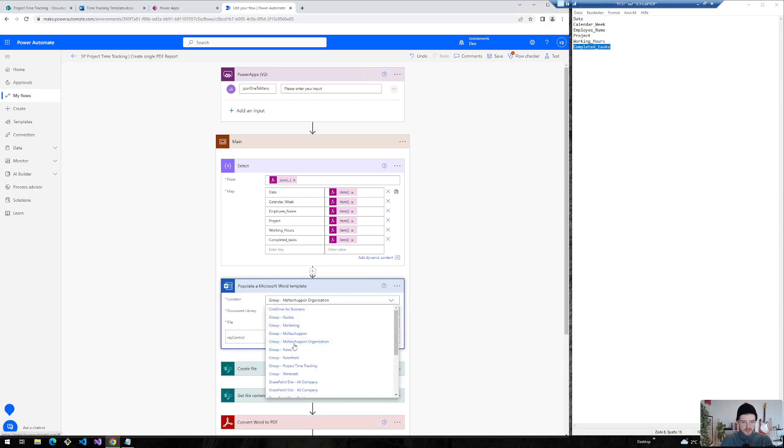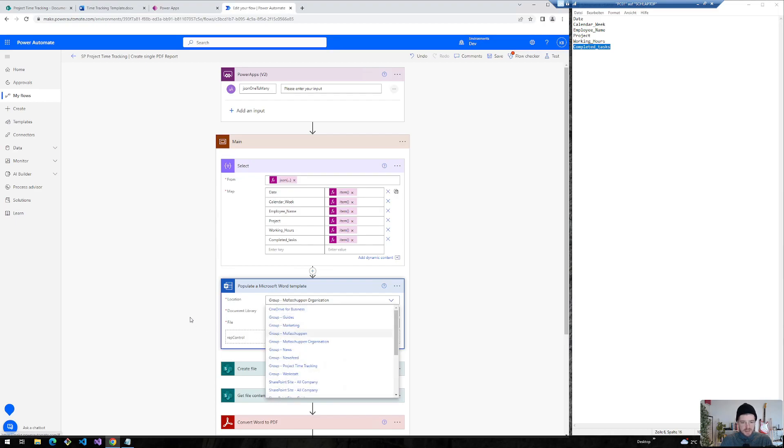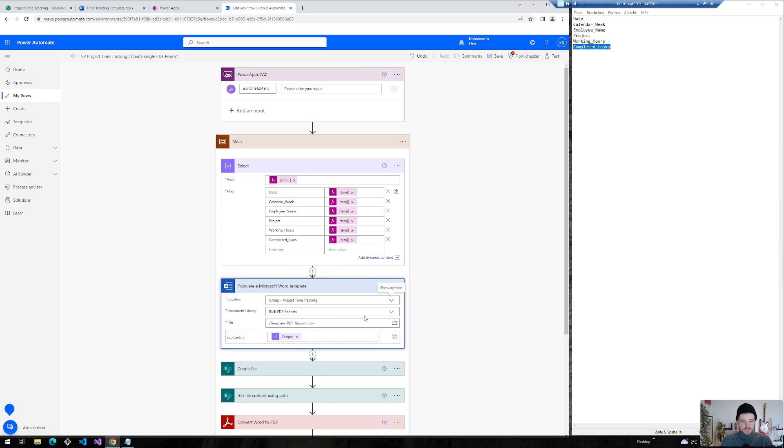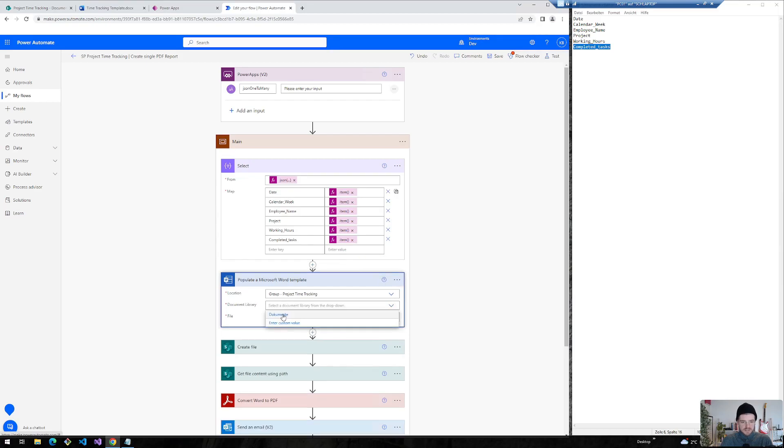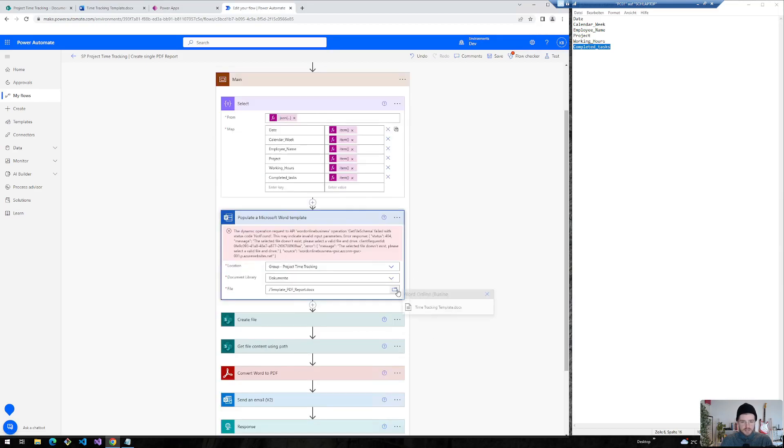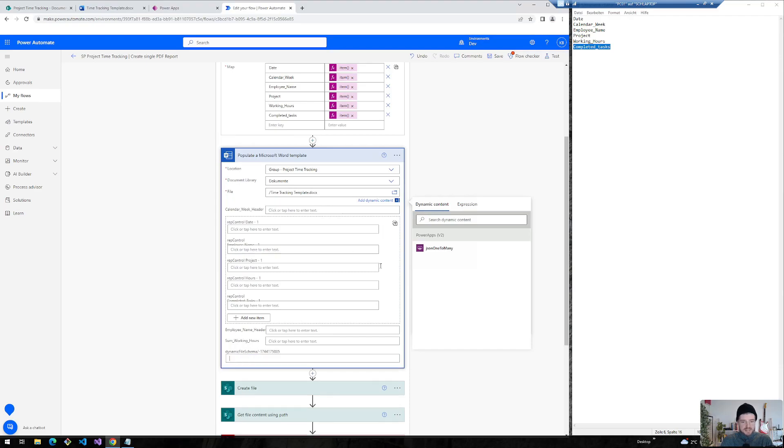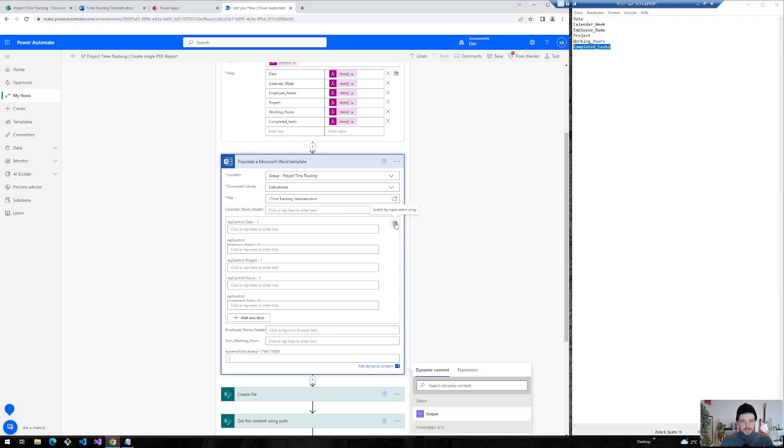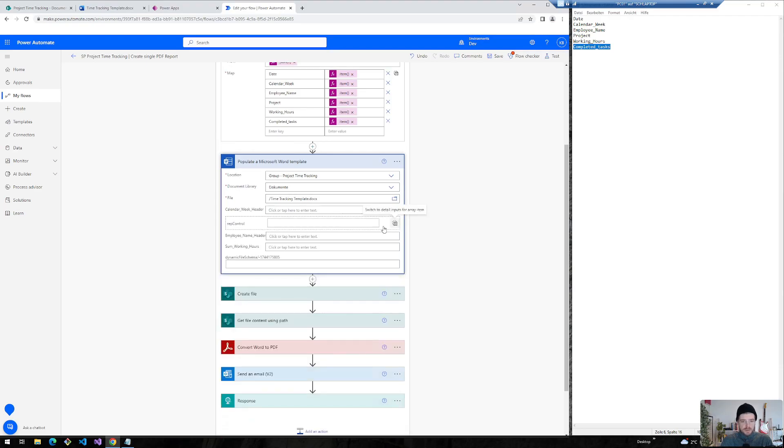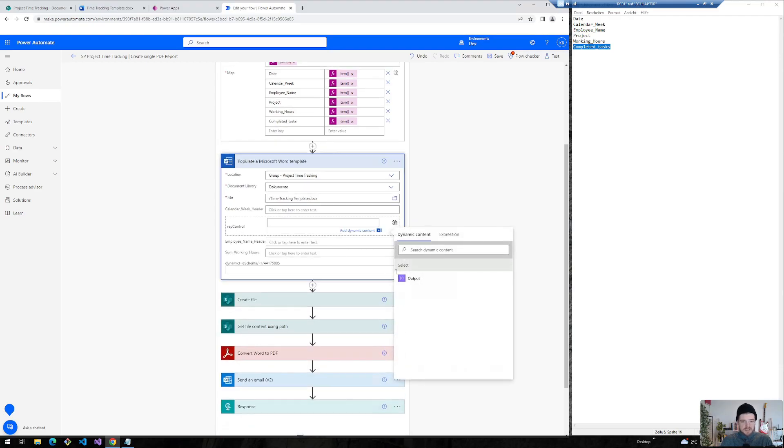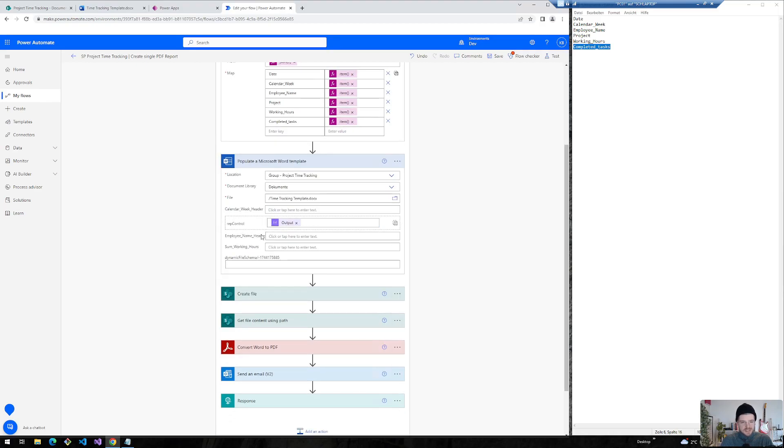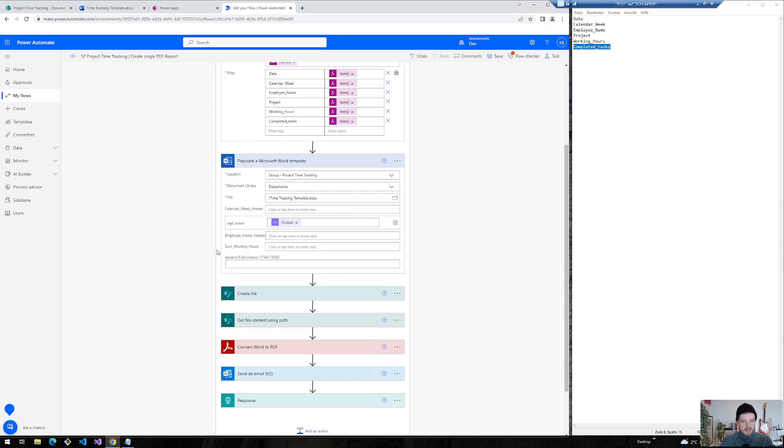Therefore we select the appropriate SharePoint site where we have saved our word template. In my case this is project time tracking. And now I can select documents and look for the appropriate template. There it is, time tracking template. Now here are my different controls that I defined in this template. And I will switch now again to the input entire array. Now I can insert the output of my select here. And the last thing I need to do is define the calendar week, employee number, and the sum of working hours. We will have a look on this later.